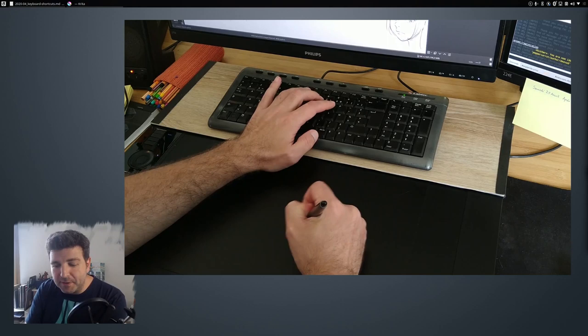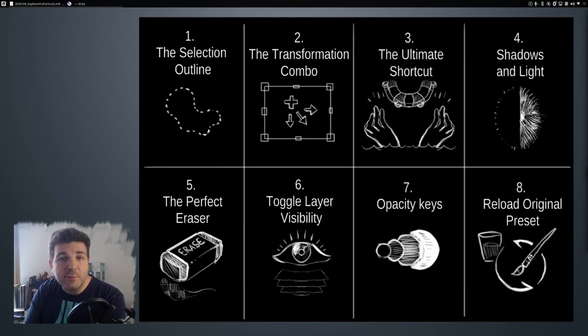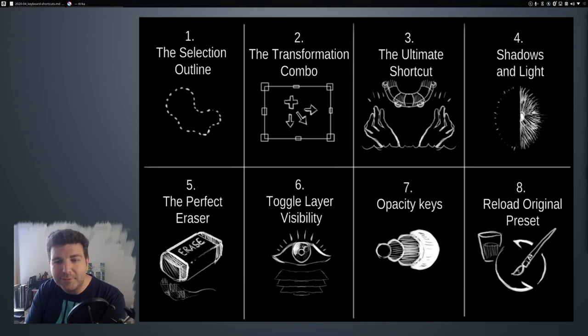This video will not cover all the keyboard shortcuts of Krita. Of course not, there are so many. But only eight of my favorites, and I tried to make funny titles for them because some are a bit hidden. Some others are not assigned by default. I hope you will find it interesting. So let's start.